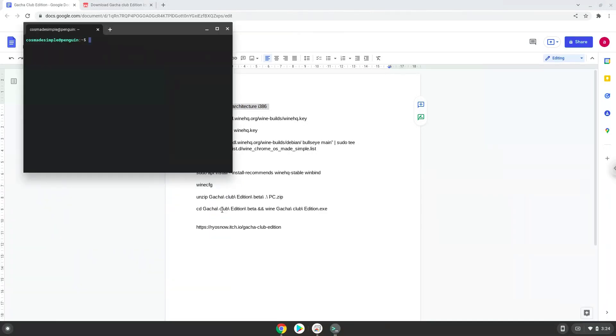Next, we will paste the command into our terminal, either with a two-finger click on your terminal or click CTRL, SHIFT, and V together. This command will enable 32-bit architecture on your system.